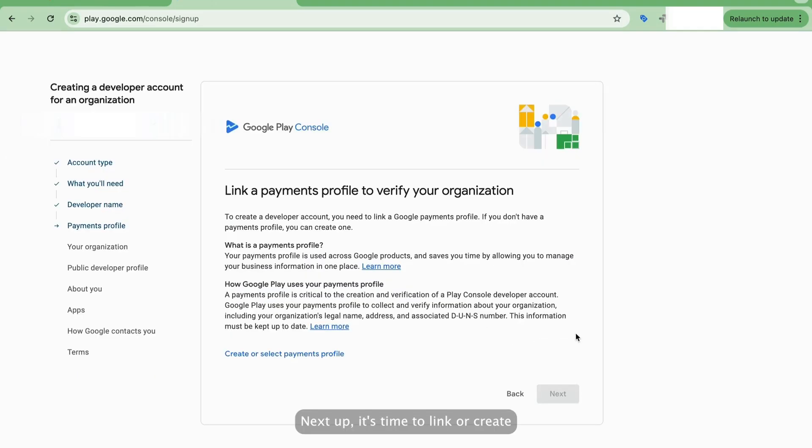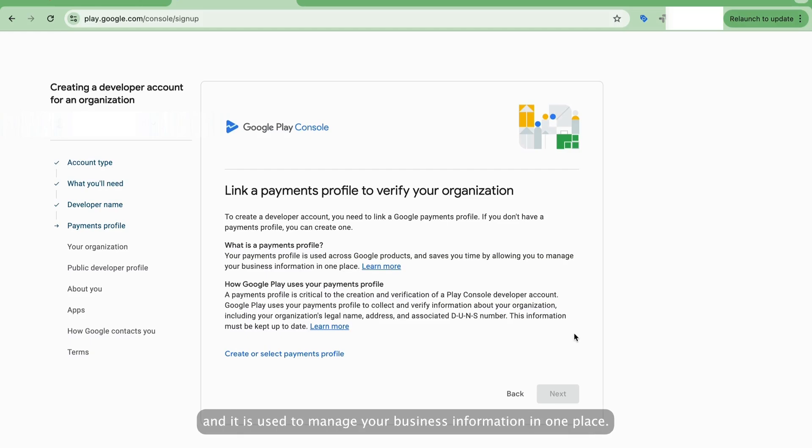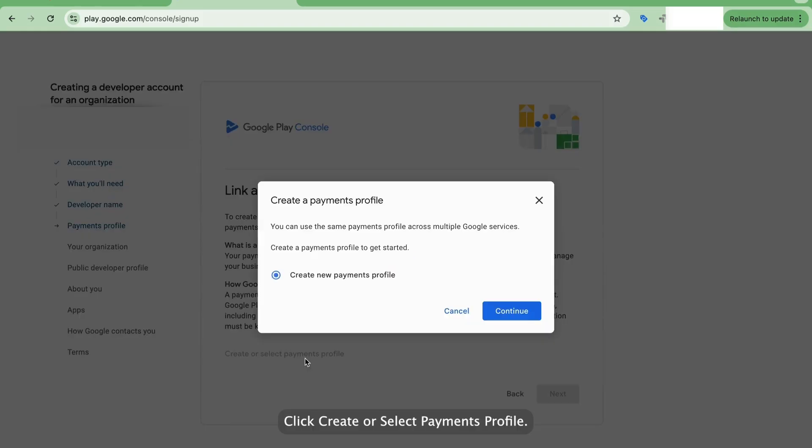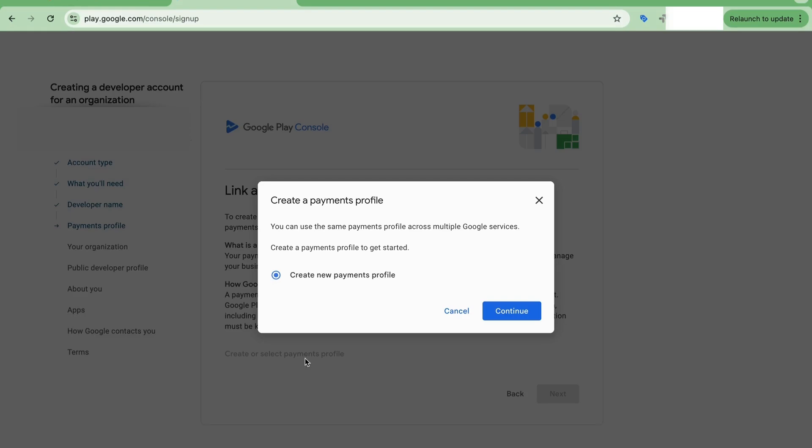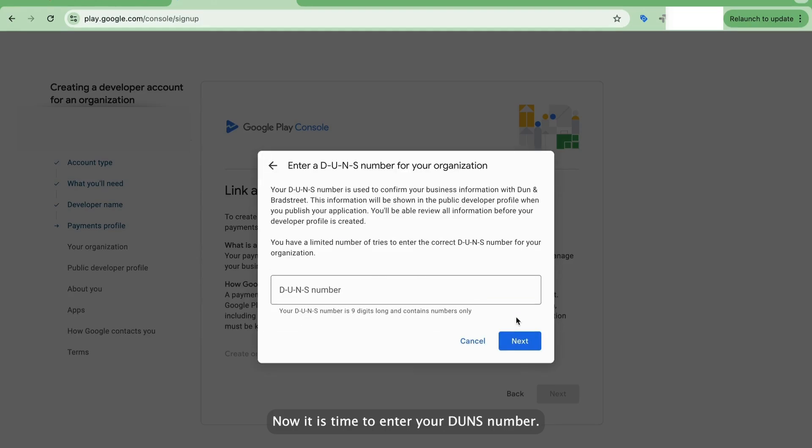Next up, it's time to link or create a payments profile to verify your organization. The payments profile is used in Google products and is used to manage your business information in one place. Click Create or Select Payments Profile. You can select an existing payments profile if you have created one, or you can select to create a new one and continue.